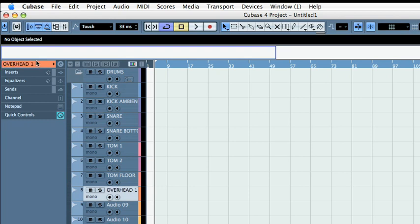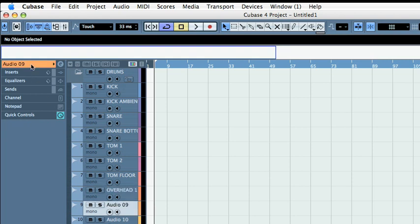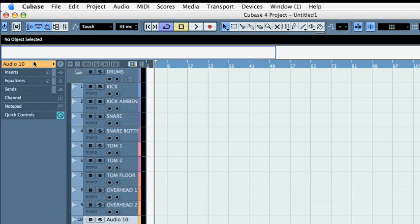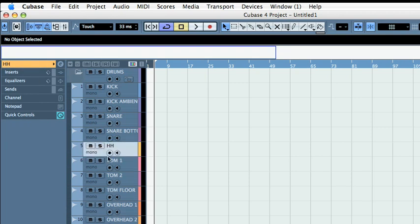Overhead one, overhead two. What am I missing? I'm missing actually hi-hat. I'm going to move the hi-hat here.